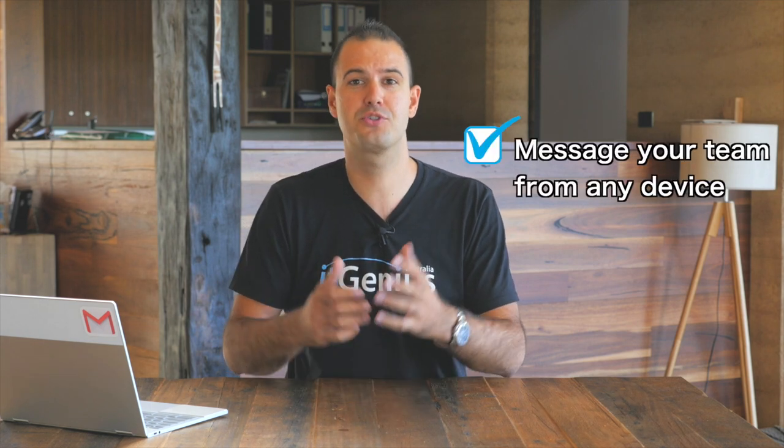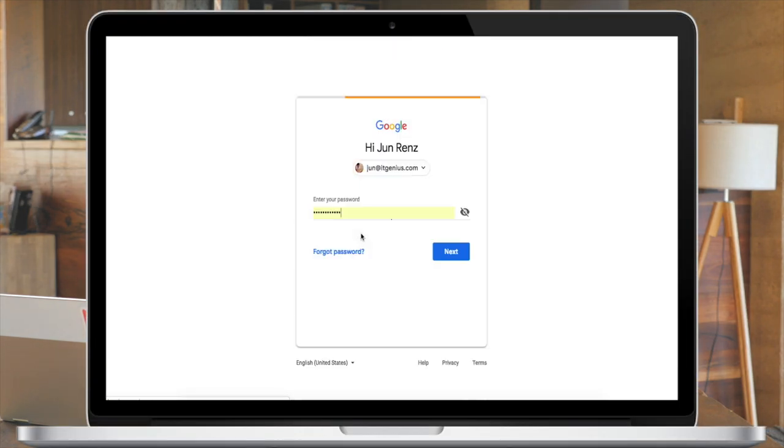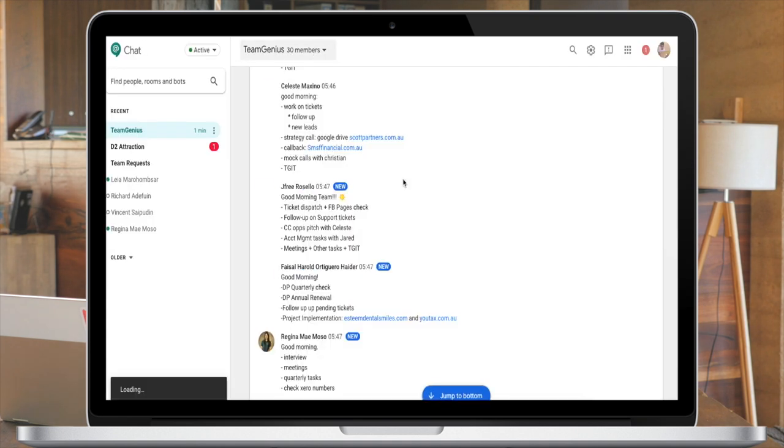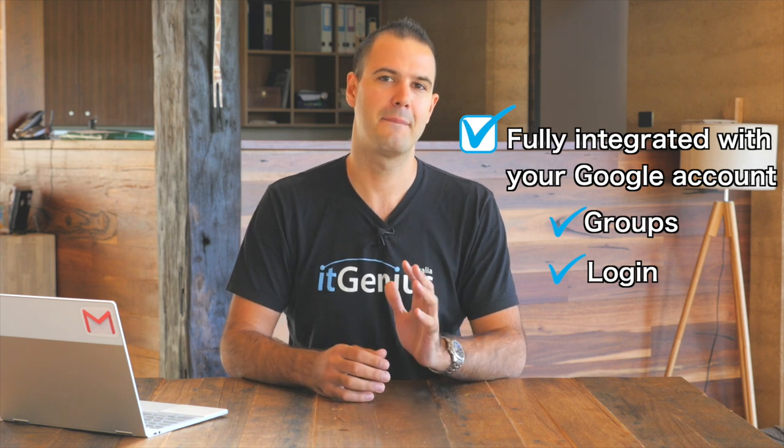With Hangouts Chat you can securely message your whole team from any device — Mac, PC, web interface, mobile, or tablet. Using your Google account means you don't have to worry about signing into yet another third-party service. Hangouts Chat is fully integrated with your Google Groups and Google login, making it much easier to manage staff connections. It also integrates with Google Vault for compliance, ensuring company messages are managed and controlled by your company domain.